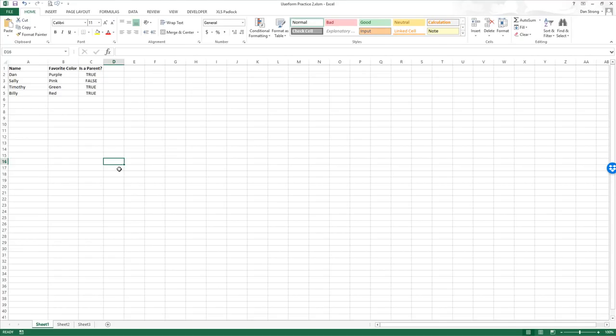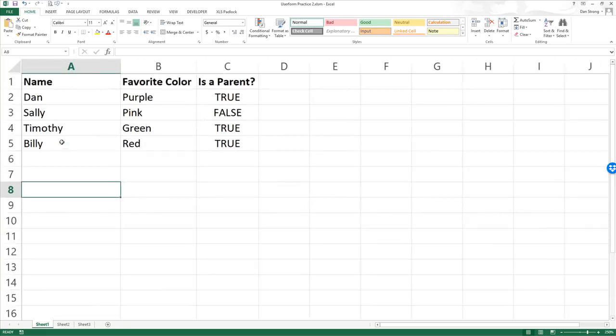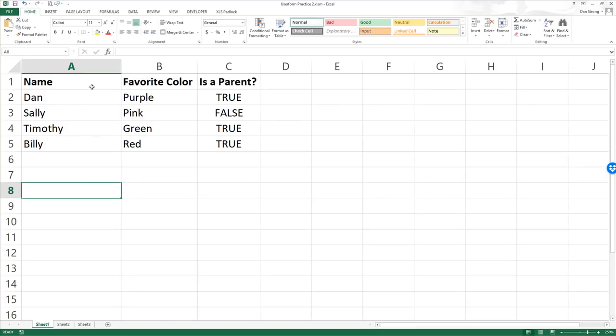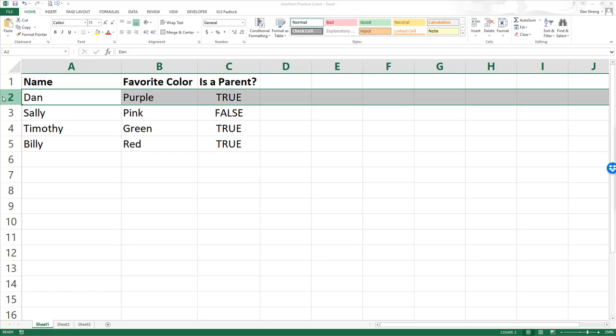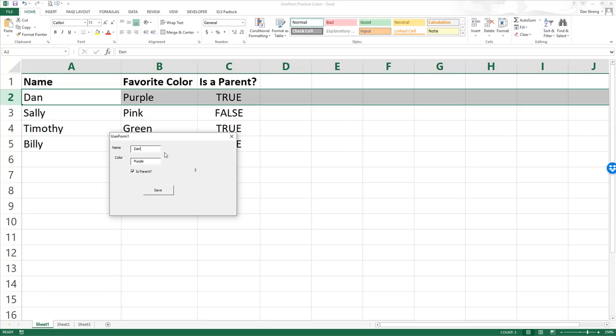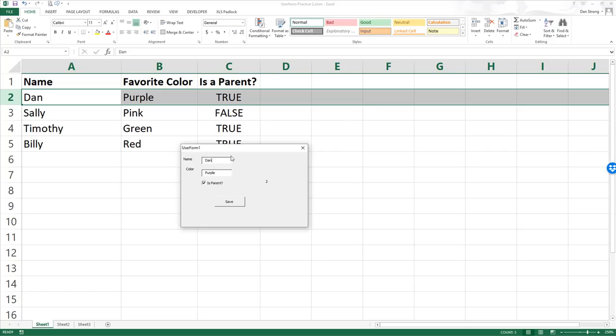Hey guys, this is Dan Strong with Excel VBA is Fun coming at you again with another user form practice video. We want to show you a new trick that we learned in the previous lecture about this particular database, this table here. We made it so that if you click on the entire row, this user form is going to pop up.